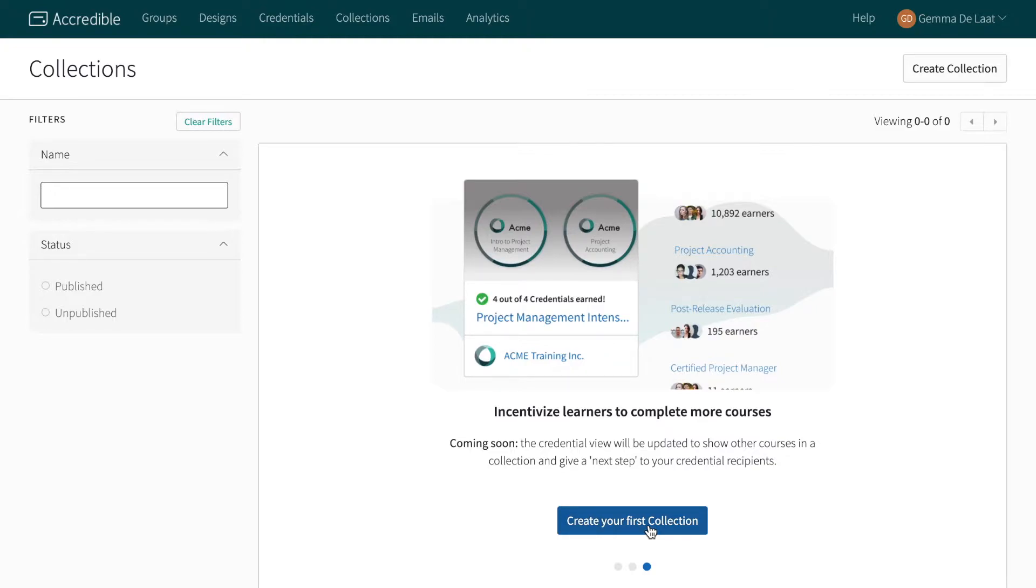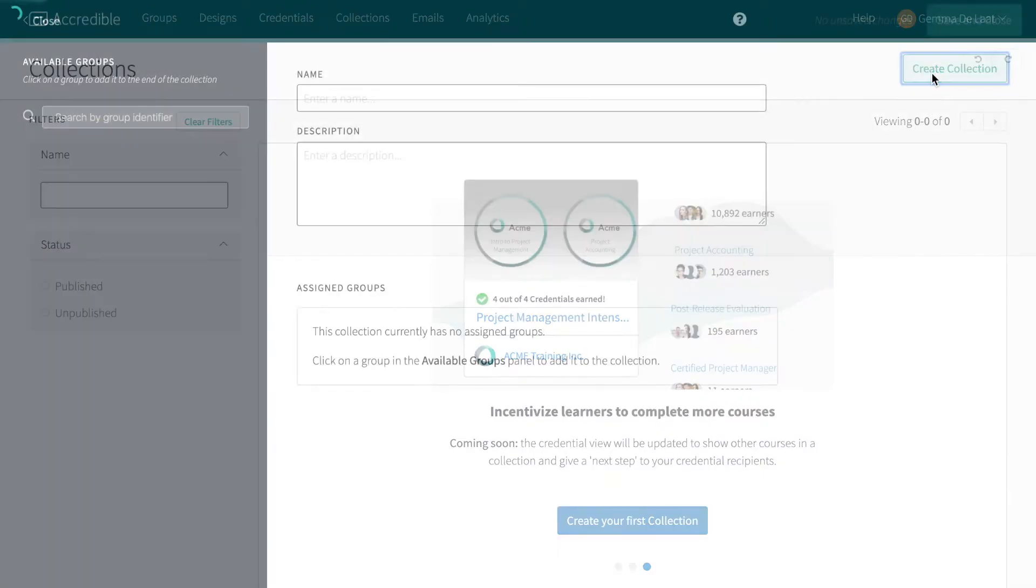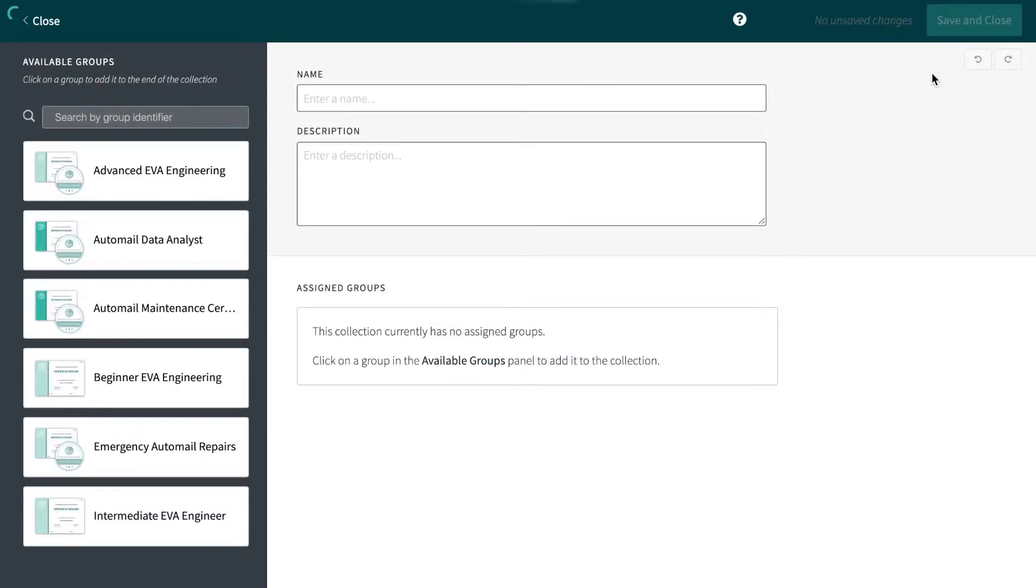On the Collections page of your dashboard, you will have a button to Create Collection. This will bring up a new Collection Settings window.